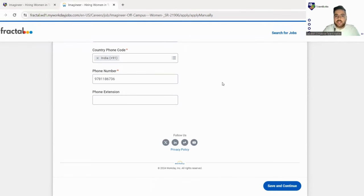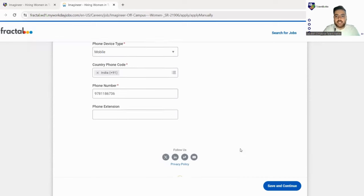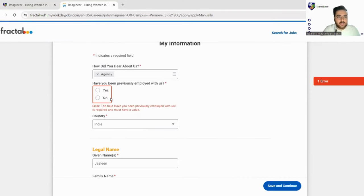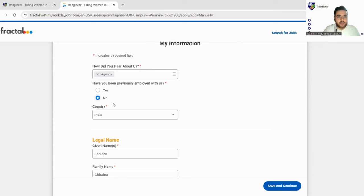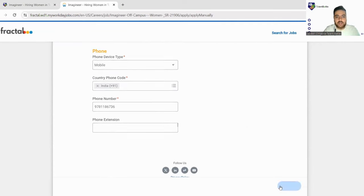So yes, now I have filled all the details and now we'll just click here save and continue. So again they are asking, okay so we'll fill no here and we click on save and continue.